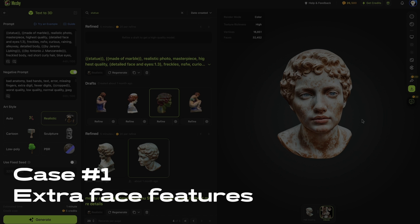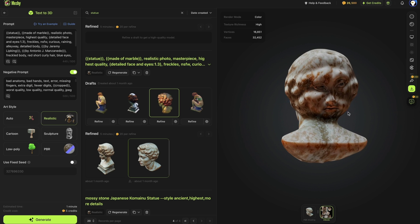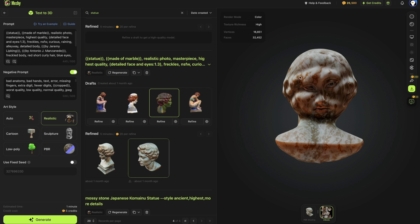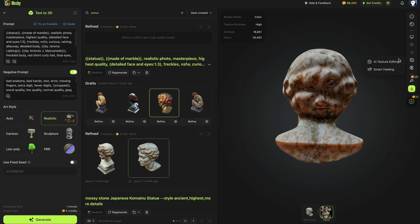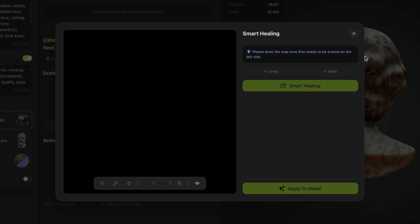In the first case, we've got a model that has an extra face on its back. Before repairing, adjust to a suitable angle, then click on Smart Healing in the right toolbar and select the texture area you need to edit.